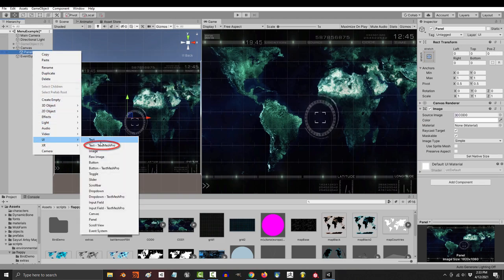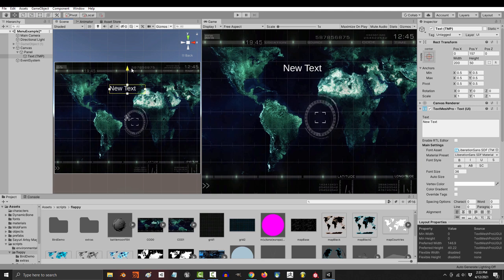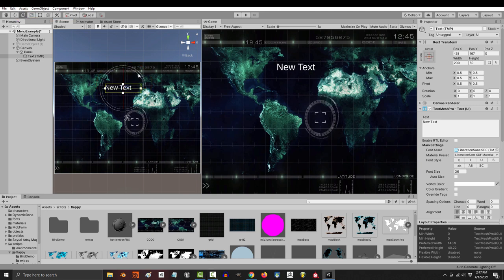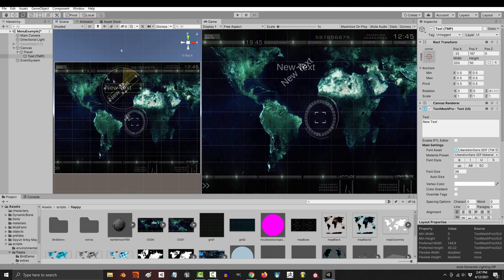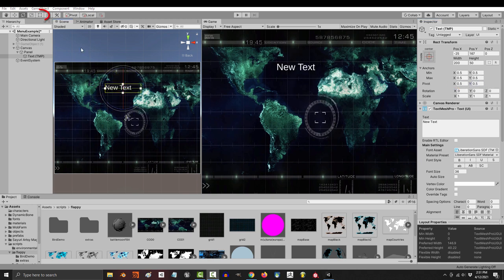Once you have done that, a text object will appear on your screen. You can control its position with the standard movement tools here. You can also control its rotation with the standard rotation tools here. It will normally rotate from the center, but if you change the pivot point, it will rotate from that point instead.